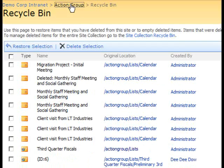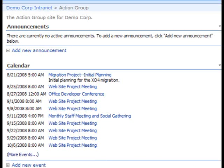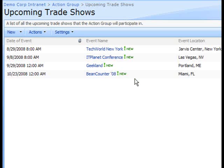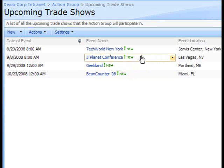And now let's quickly navigate back to our Trade Shows list and verify that our IT Planet conference list item is back in the list, which it is.